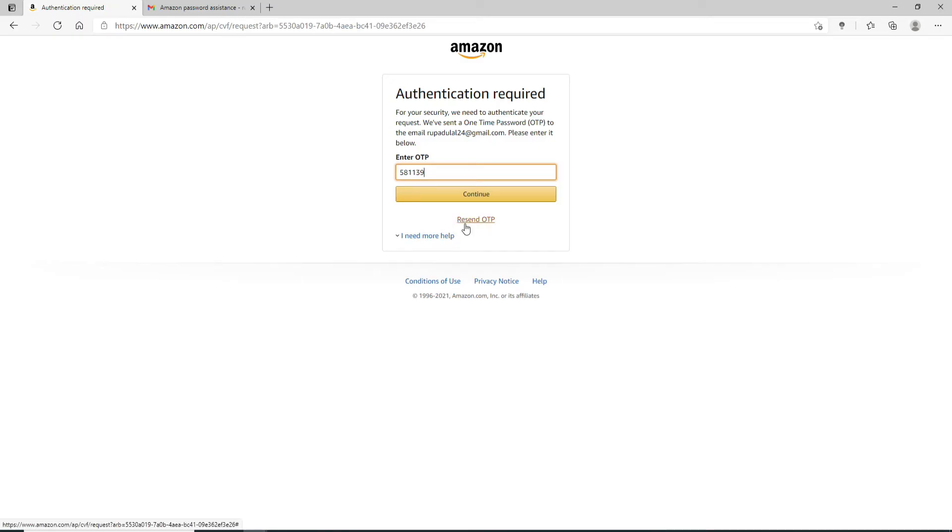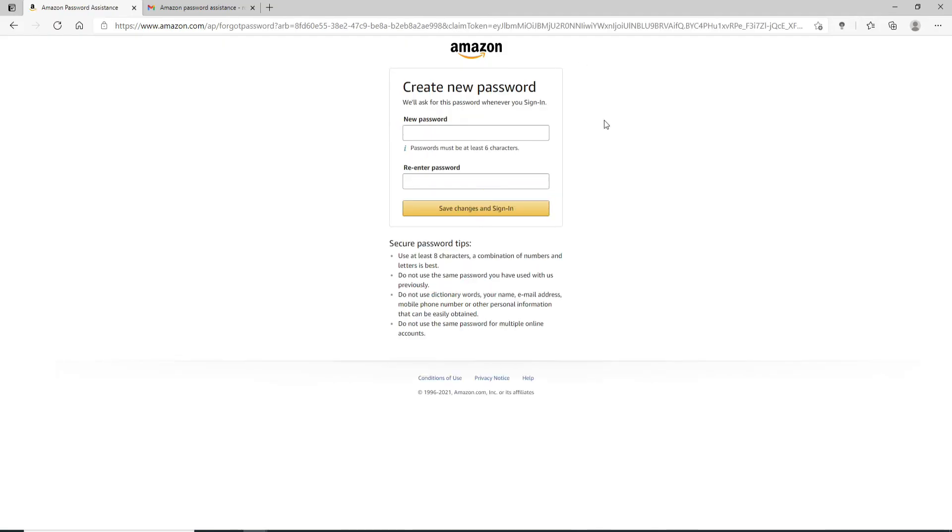If you didn't receive the code, you can click on 'Resend OTP' and you'll be able to receive a new OTP code. After you're done entering the code, click on Continue.